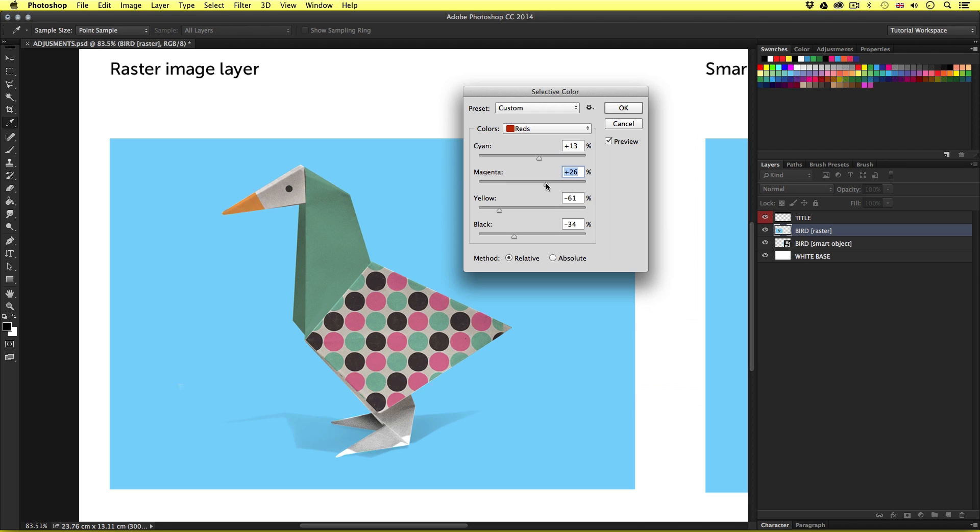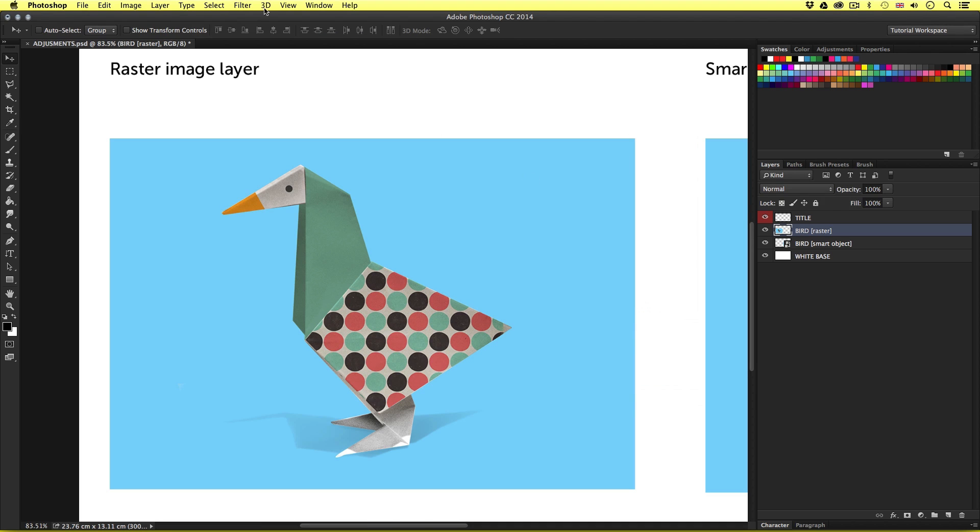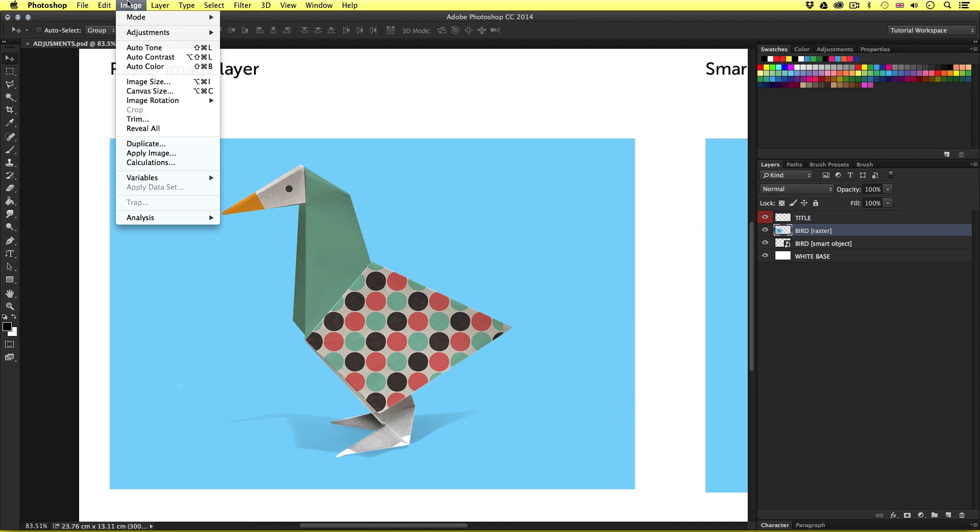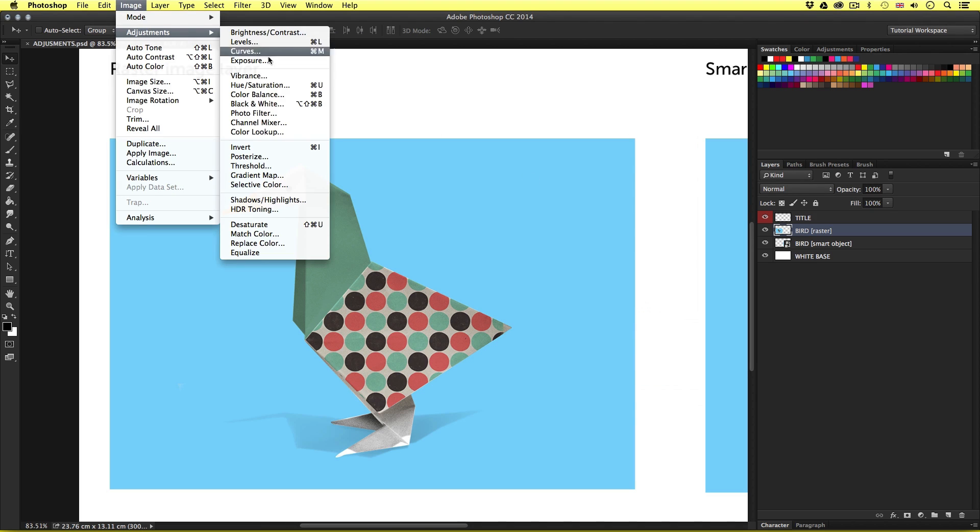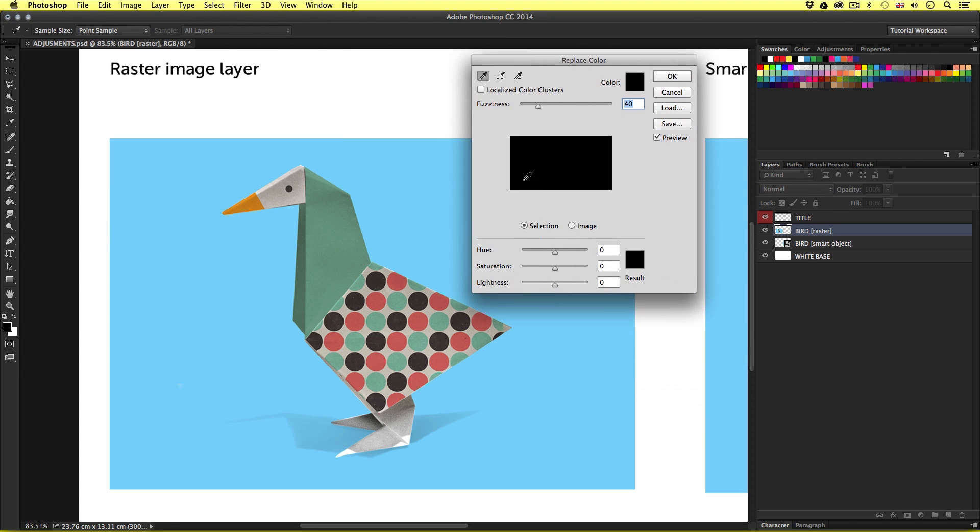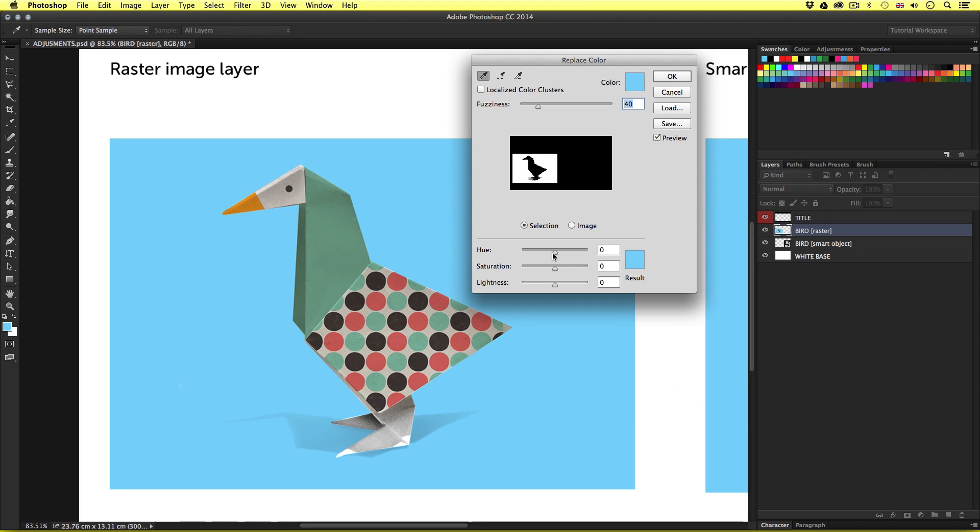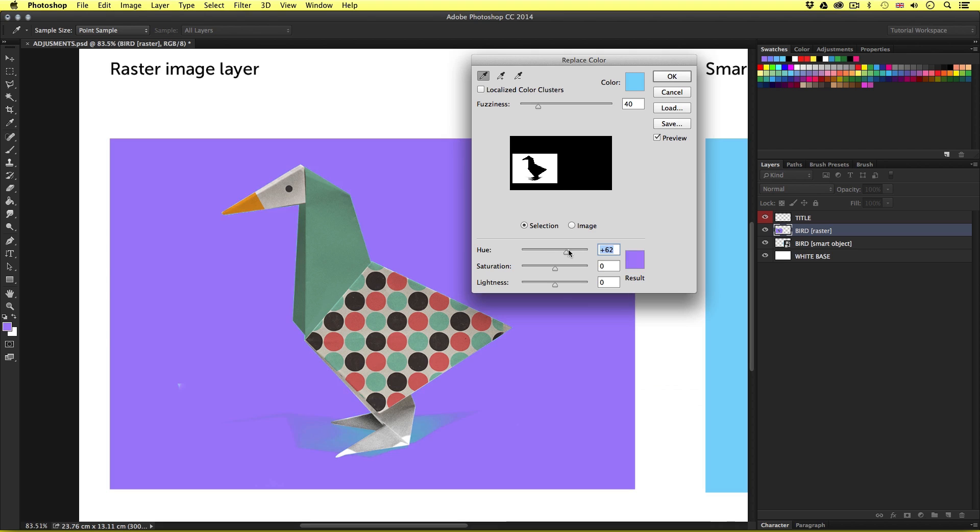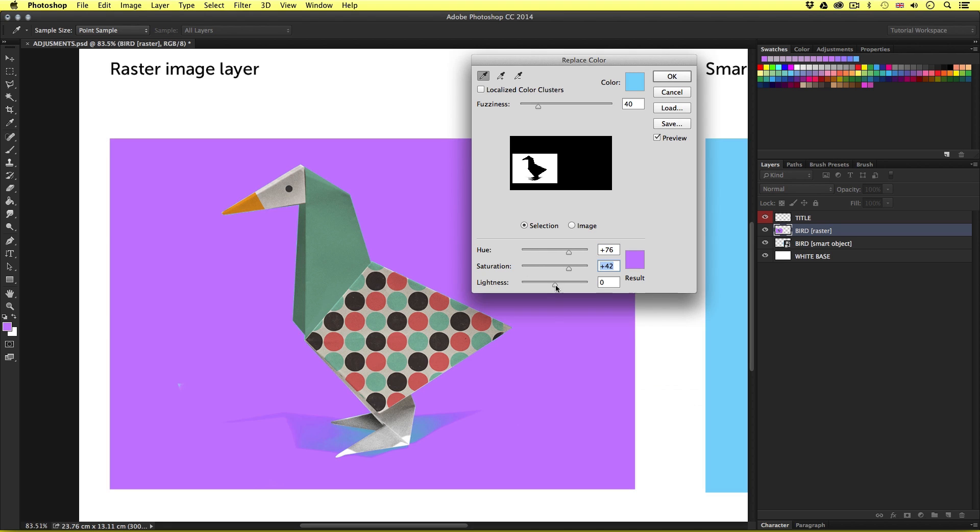So I'll cancel that. Lastly, I'll come up and choose Replace Color. Now this one is particularly interesting as you can isolate particular colors within the image and just tweak them. For example, I'll choose the blue background with the color picker and I'll change the hue, saturation and lightness of just that color in the image. Pretty cool. And I'll click Cancel to go back to my original image.